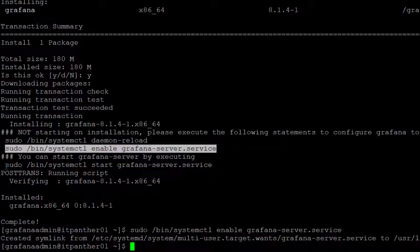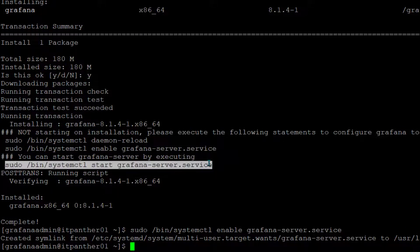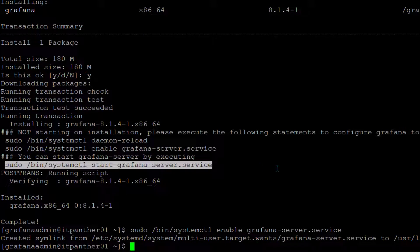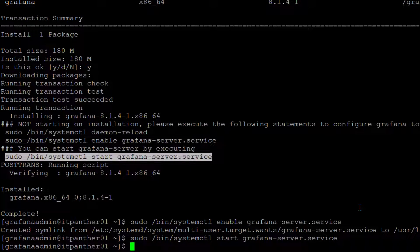Now the second command which we're going to run is going to help us start Grafana services. You can see the command is pretty simple. I'm going to hit enter. Now Grafana services have started.